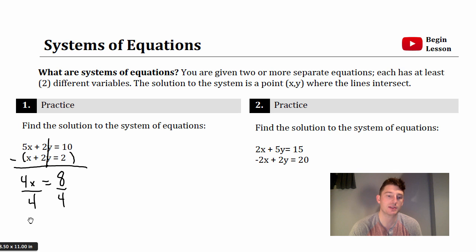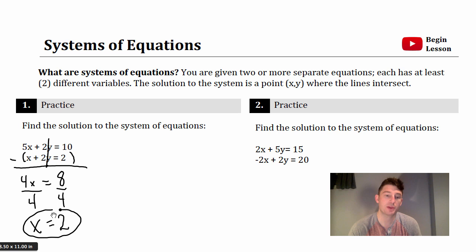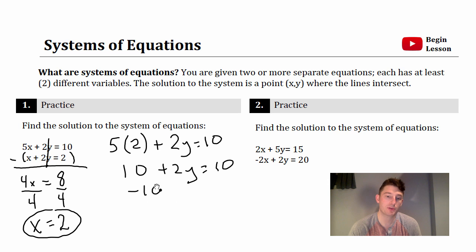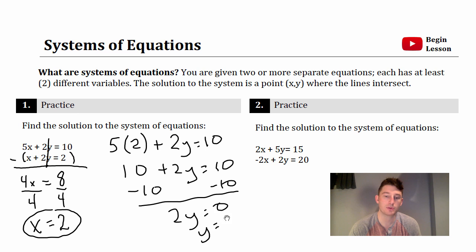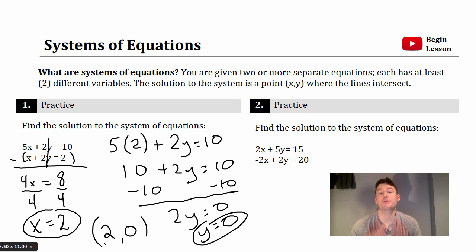Divide by 4 to get x by itself — x equals 2. But you're not done if it says 'find the solution.' Step 2: plug back in. Take the top equation: 5 times 2 plus 2y equals 10, so 10 plus 2y equals 10, meaning 2y equals 0, so y equals 0. Our solution point is (2, 0) — that's where the two lines intersect on the graph.